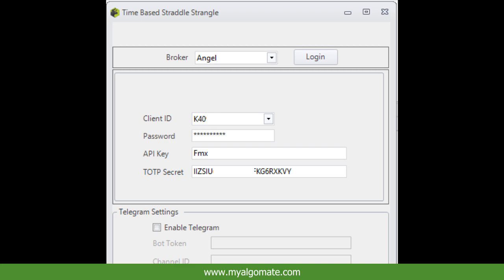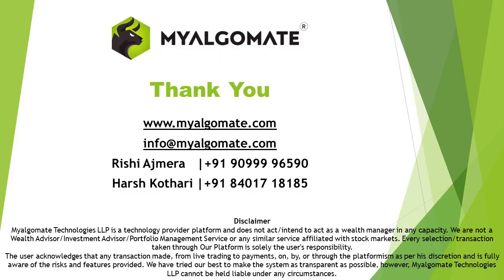Thank you so much for watching this video. Open a trading account with us and get exciting discount offers on purchase of algos.